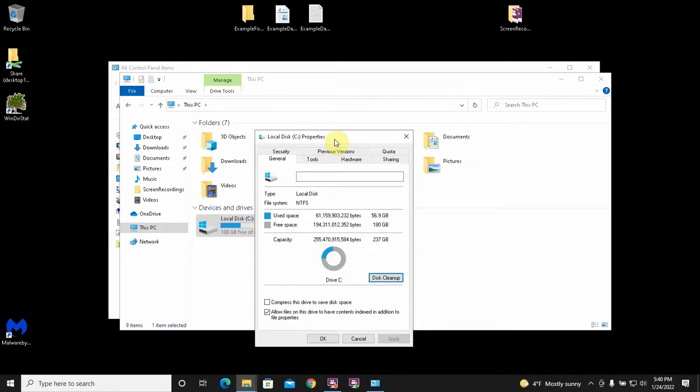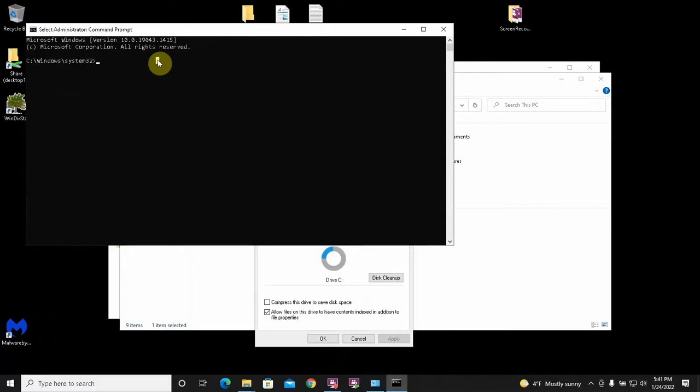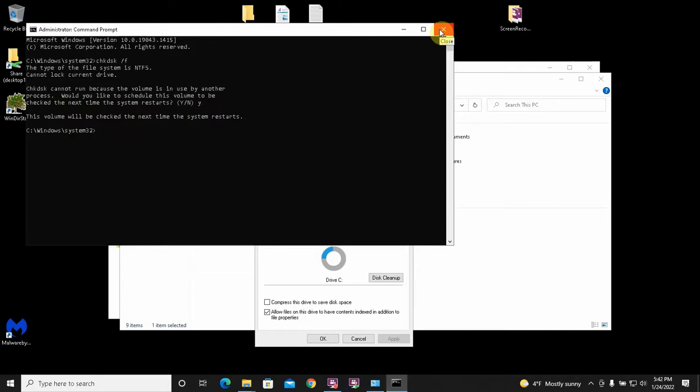The next part of step 6 is to check the disk for errors and fix any that might exist. And to do that, we need to open a command prompt. So type in CMD in your search bar. Right click the app and do run as administrator. Then type in this command CHKDSK space forward slash F. Hit enter. Check disk cannot run because the volume is in use by another process. Would you like to schedule this to be checked the next time the system restarts? And the answer to that is yes. The next time the system restarts, the volume will be checked. We're not going to restart quite yet.